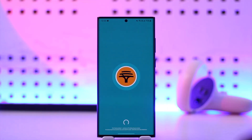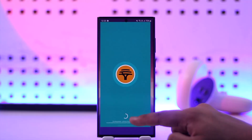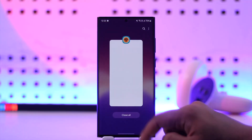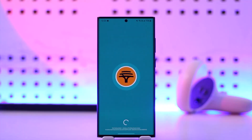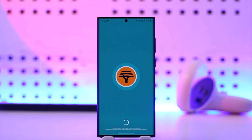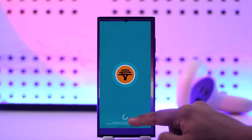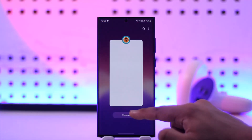If you happen to forget your username and password, you can tap on the 'Forgot Password' option, and once done you'll be able to reset it. So that's how you can log into the FNB online banking app.